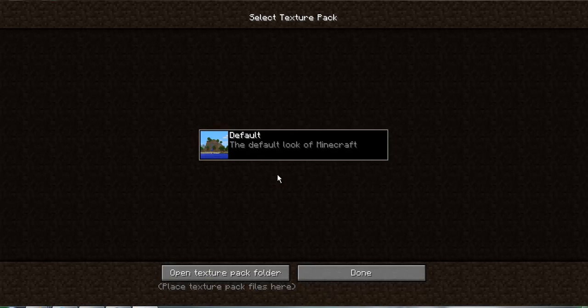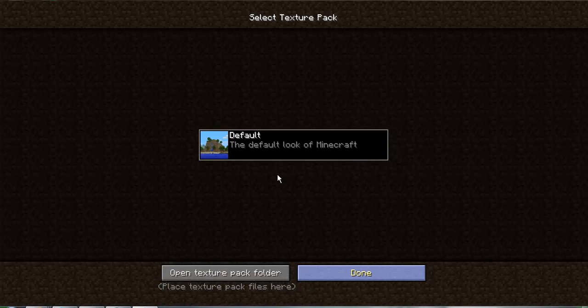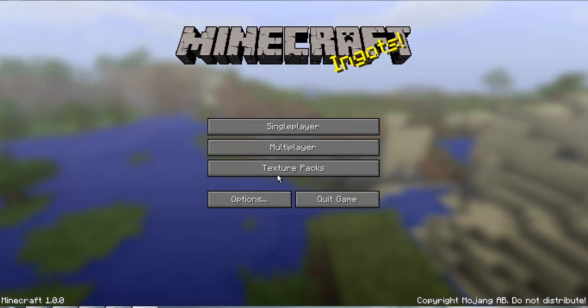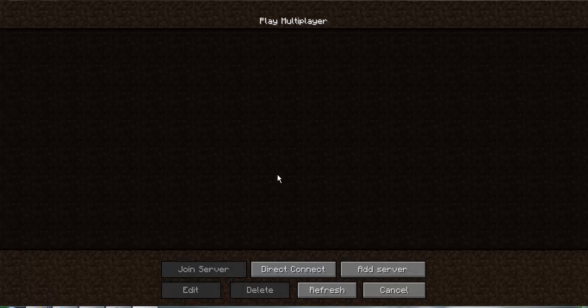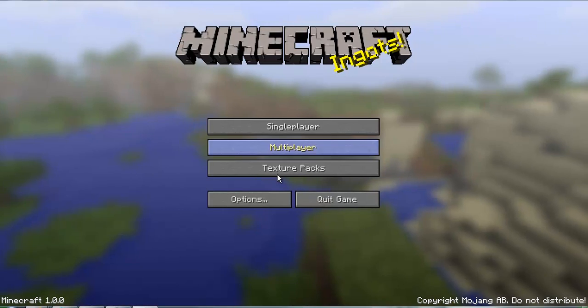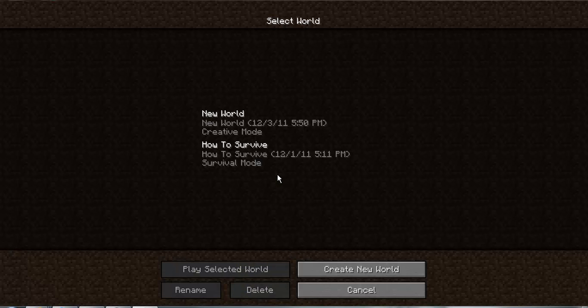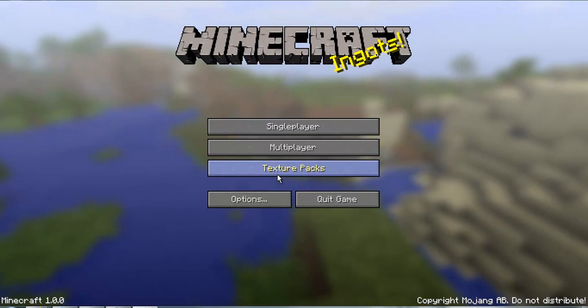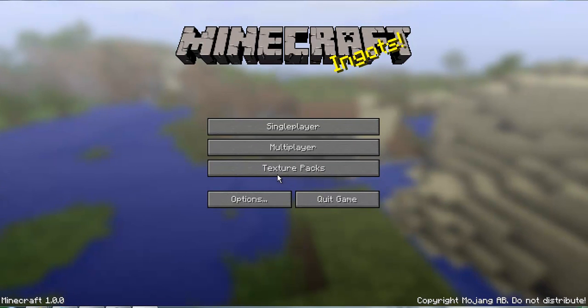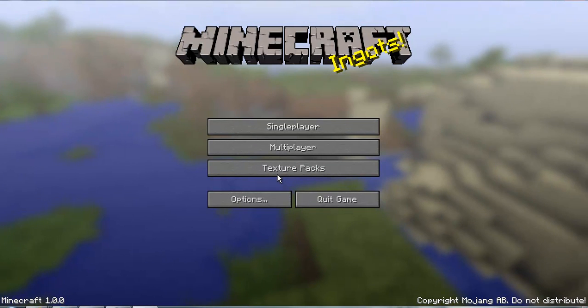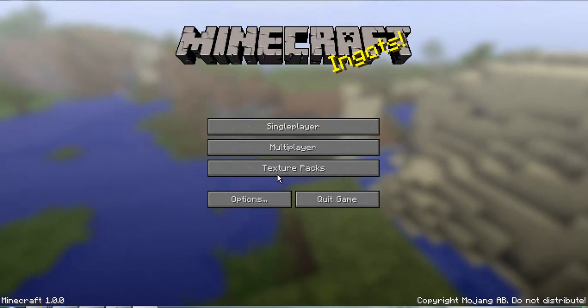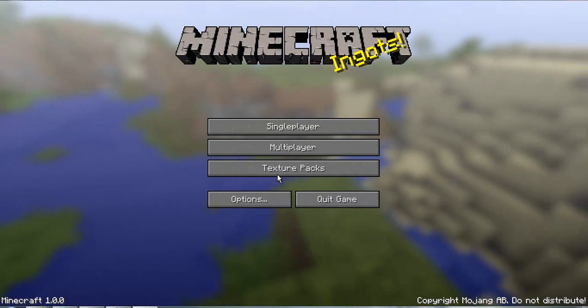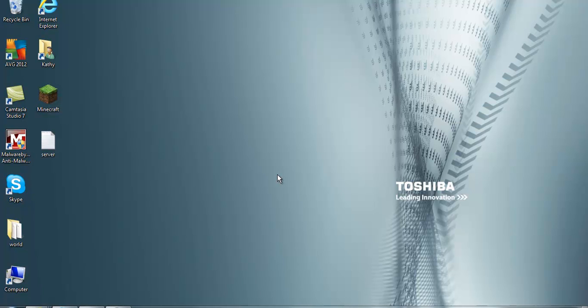And it deletes all your texture packs and servers. It keeps the single player things. Yeah, so if you're going to do this, you're going to have to write down all your servers or something.